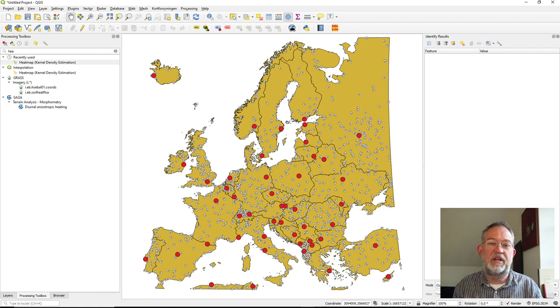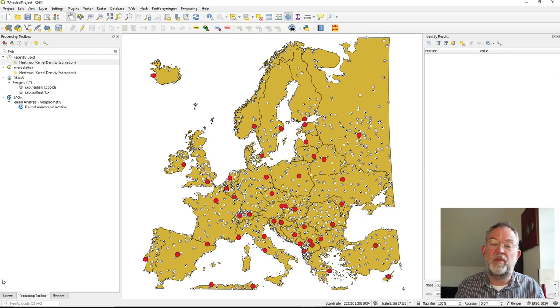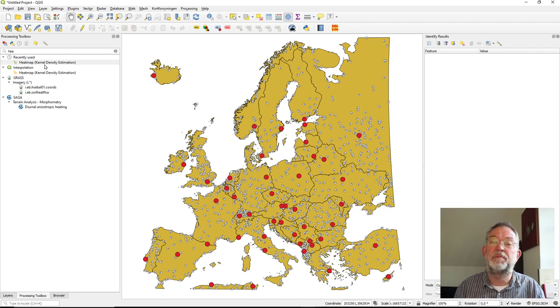All of these parameters will have a really severe influence on the result, so always tell your users what you've done when using density tools.